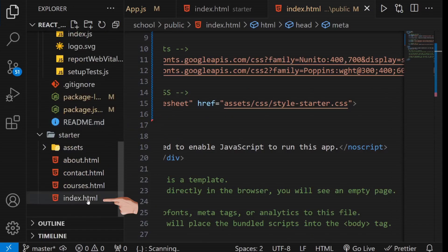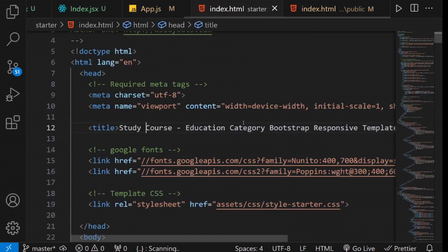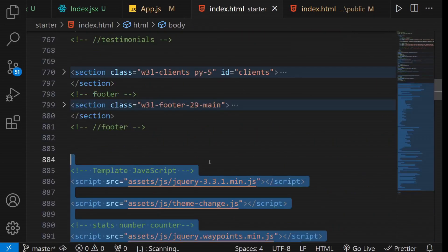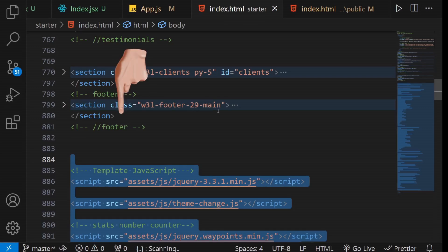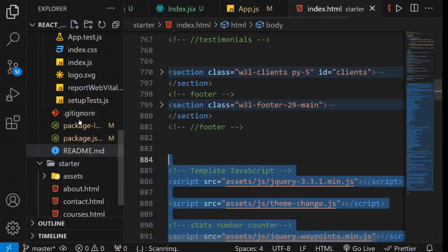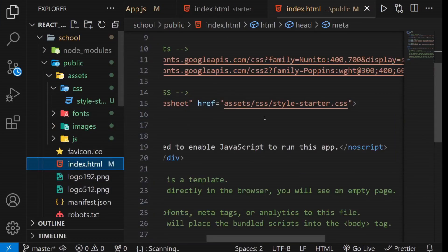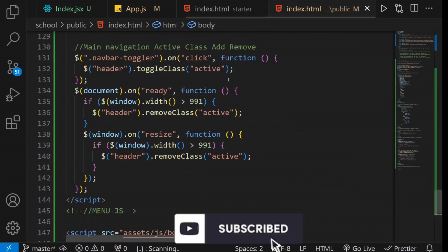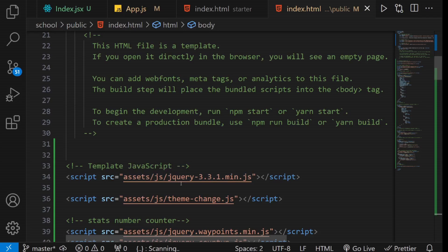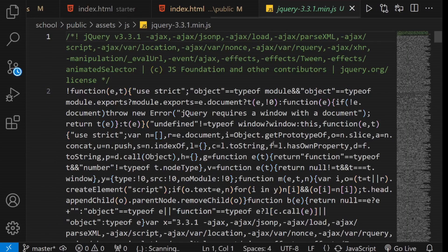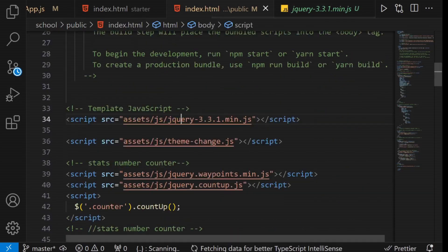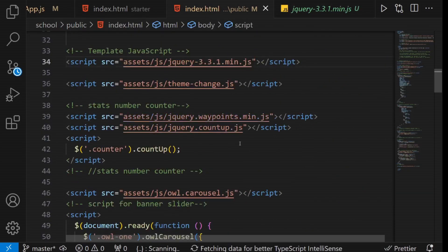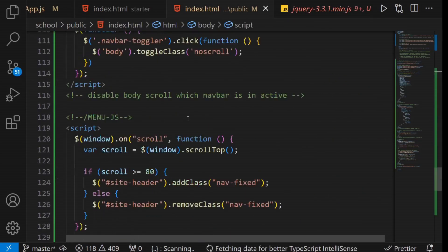Return to the same file where you previously copied the contents of the head section, and this time, copy the contents of the footer section. Just as you did with the head section, follow the same process for the footer section. Verify the relative paths and make any necessary adjustments accordingly.